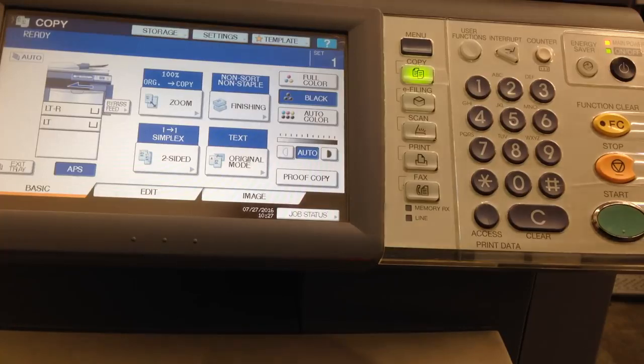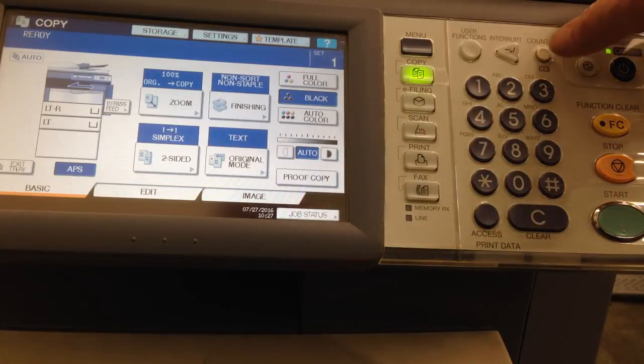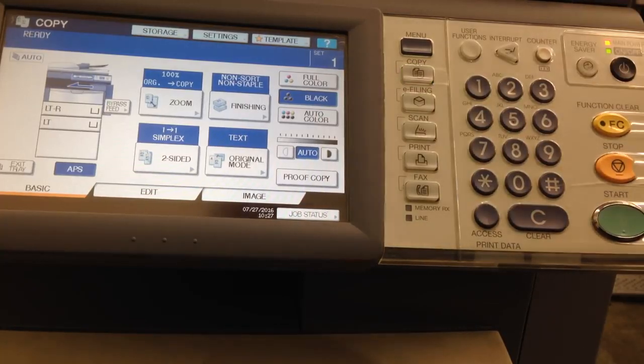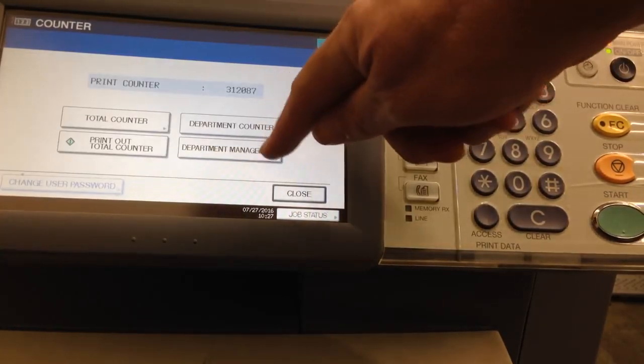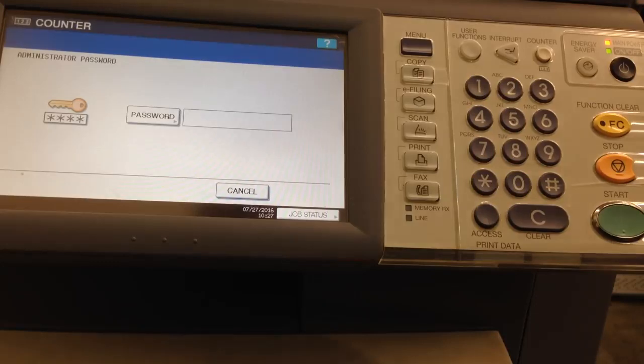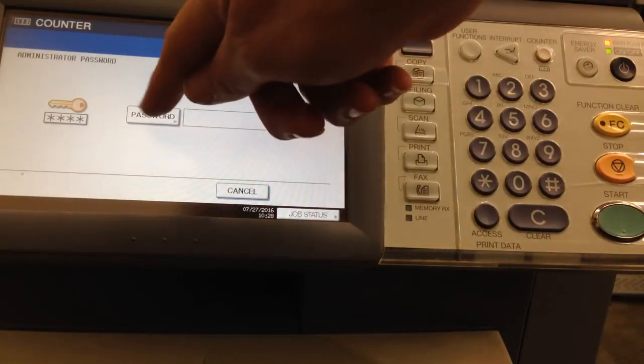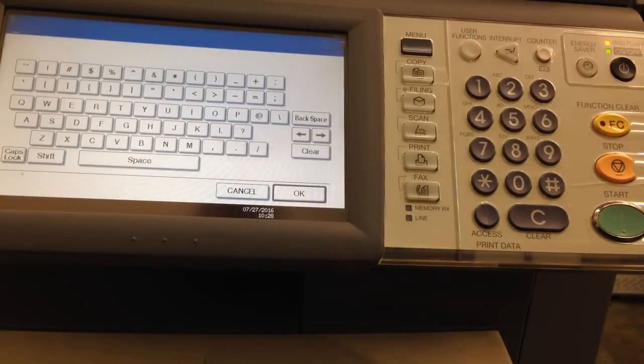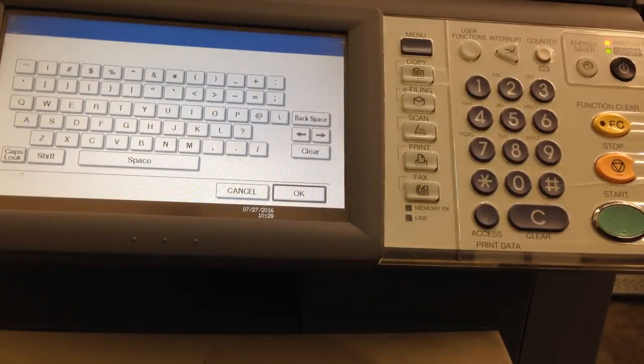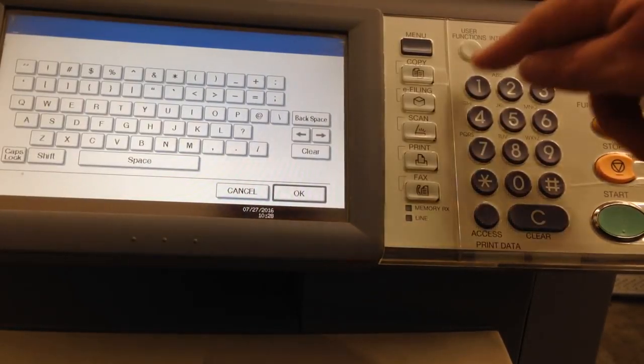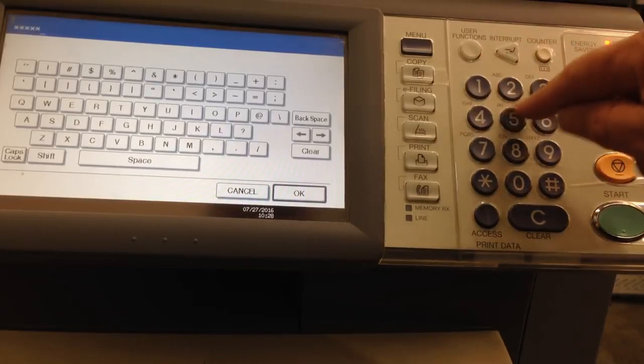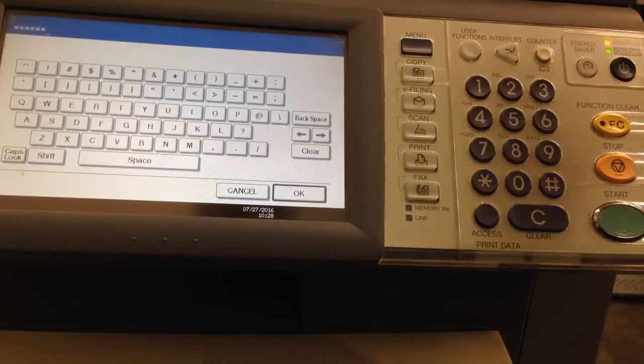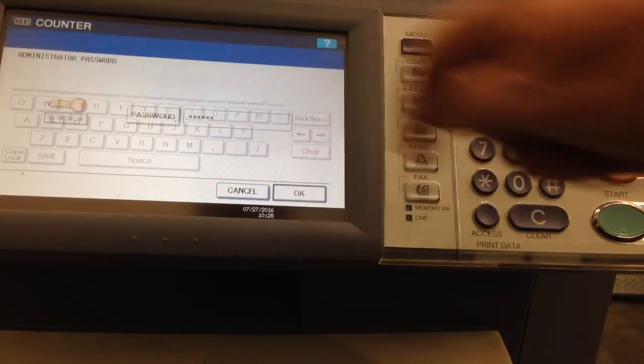First thing to do, press counter, department management, password. The admin password unless you have changed it is 1, 2, 3, 4, 5, 6. Press OK.